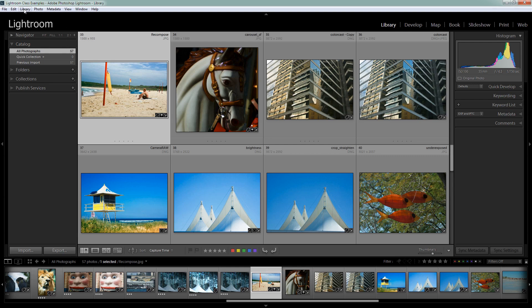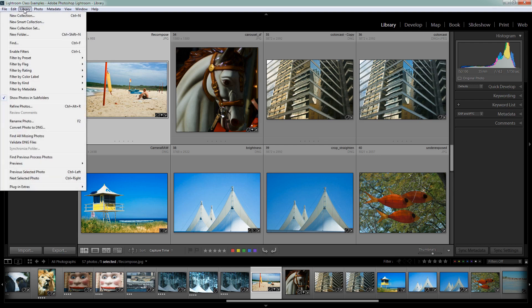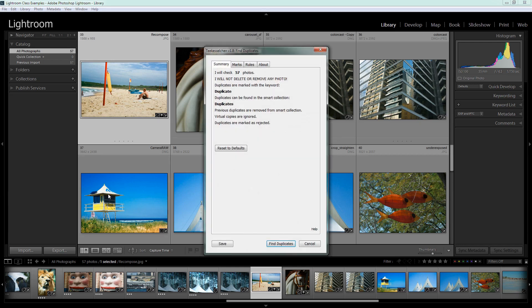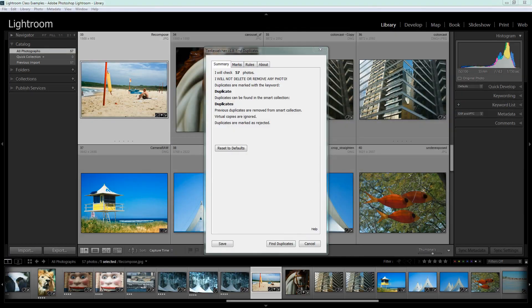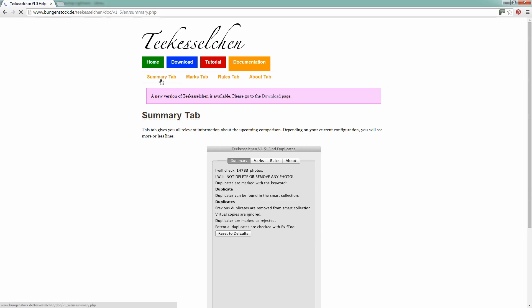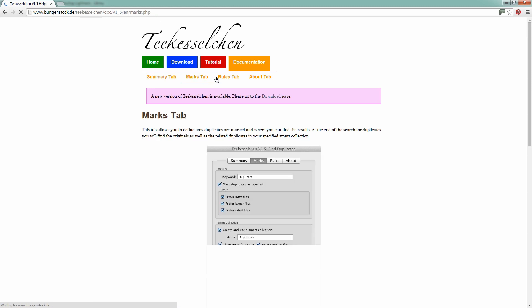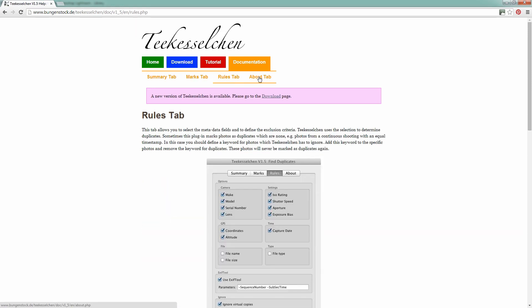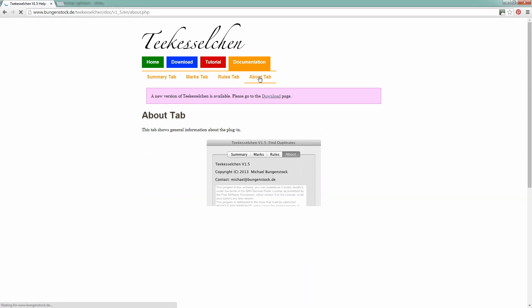And to run the plugin I'm going to choose Library and then Plugin Extras and we'll go and select Find Duplicates. Now there are a few things to be aware of here and it certainly pays to go to the website and read the help information. So let's just bring the website back up again. Here it is here. And you'll go to Documentation. And in the Documentation area you can read all about the Summary tab on the application, the Marks tab, the Rules tab and the About tab.